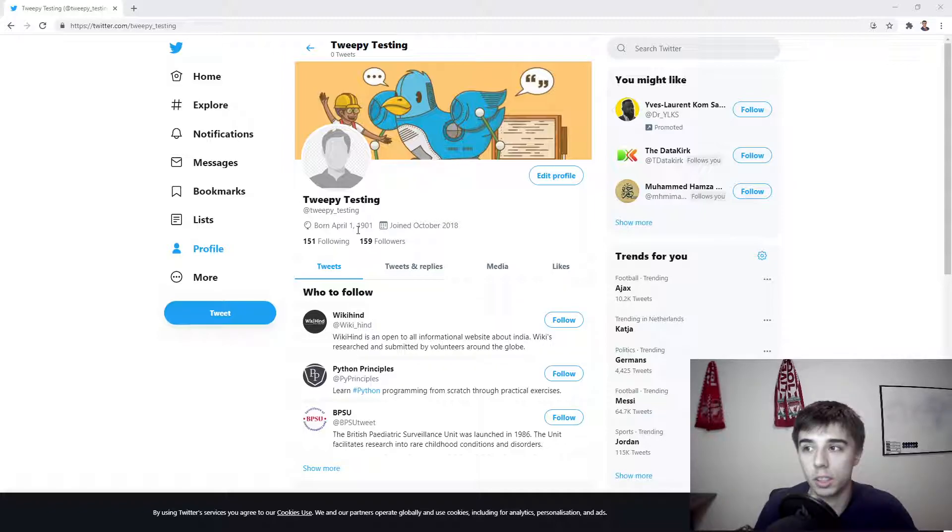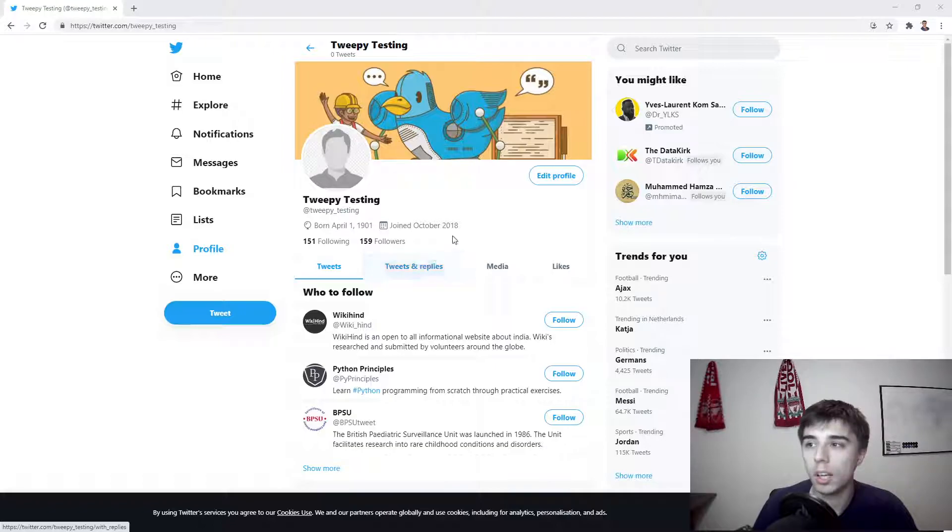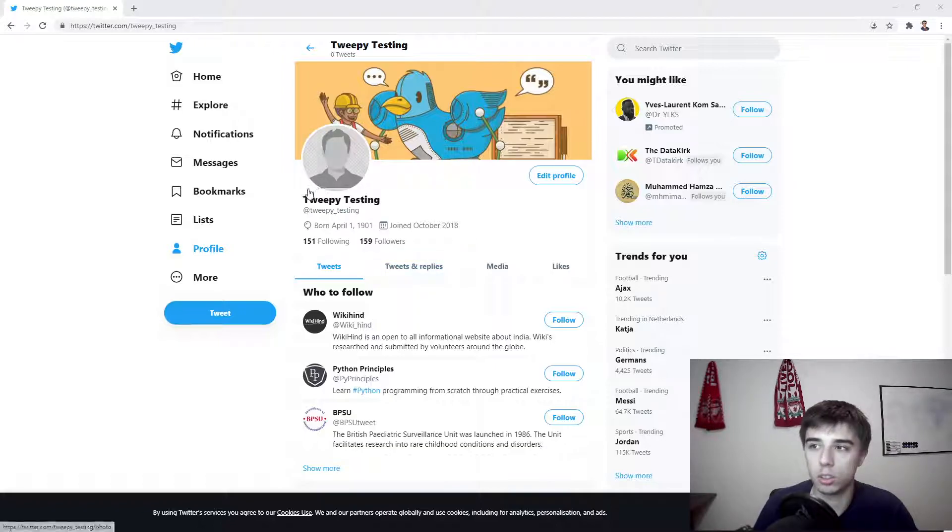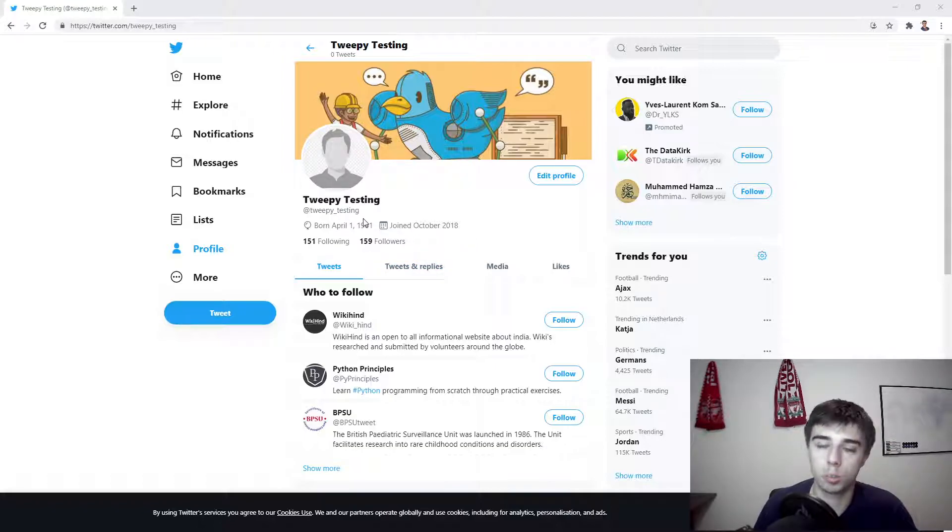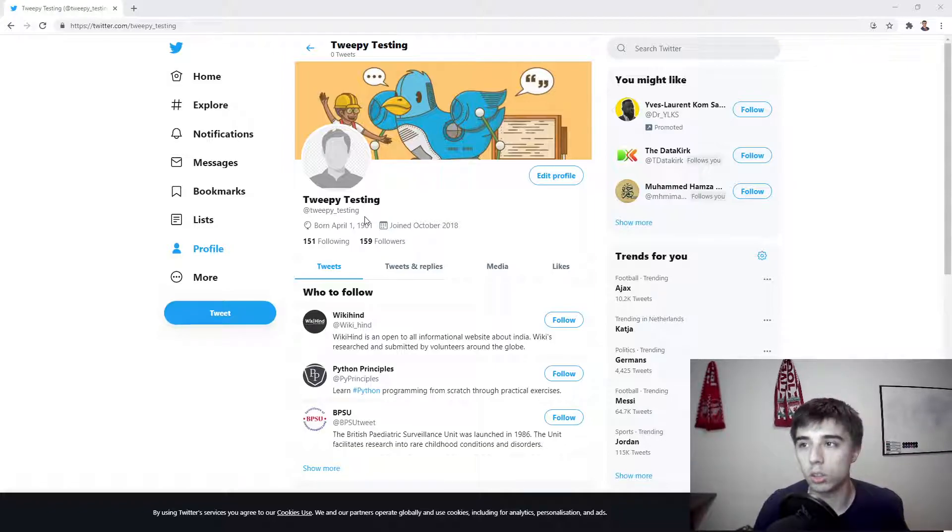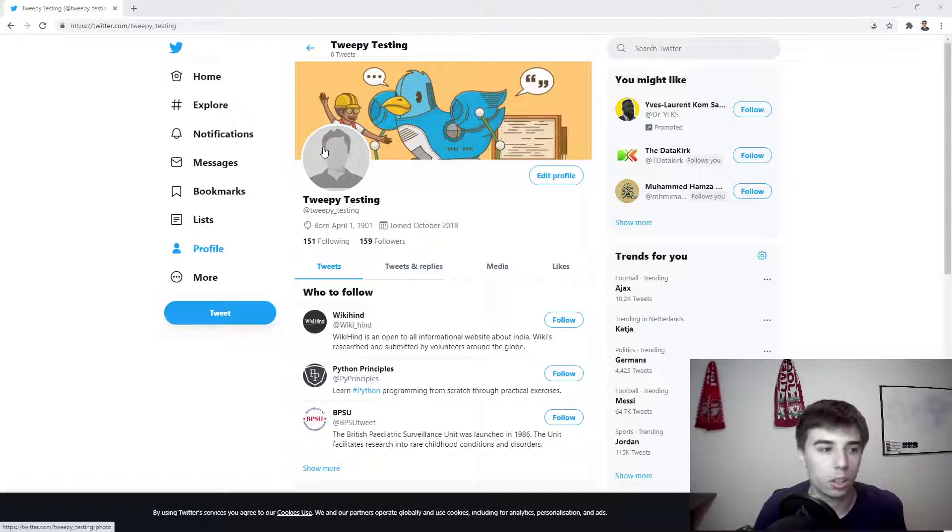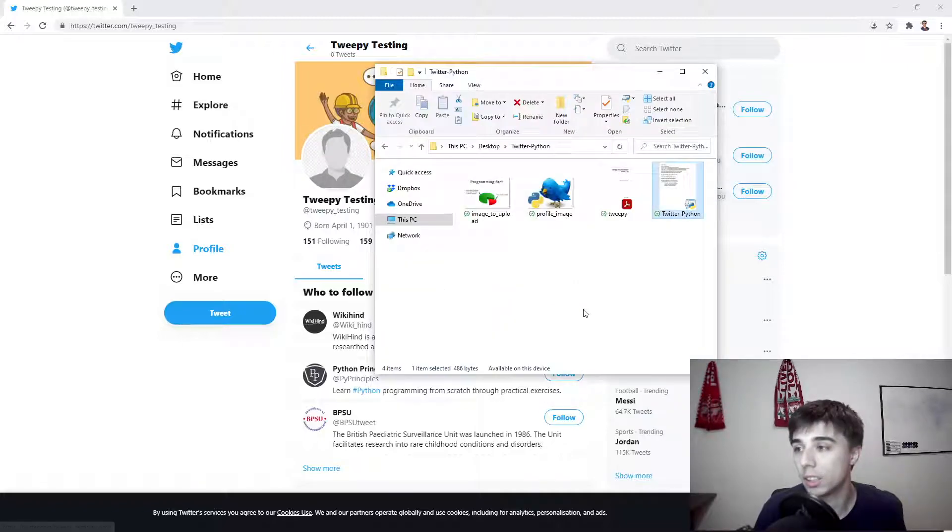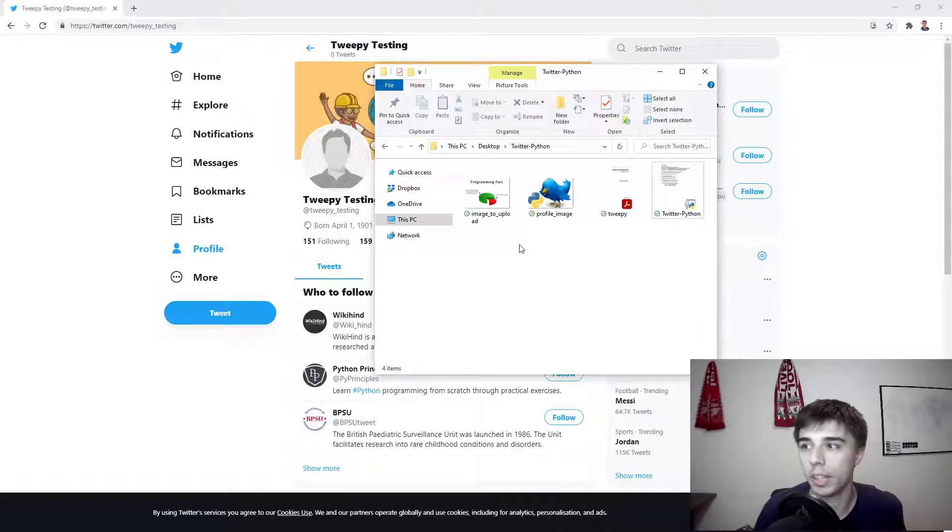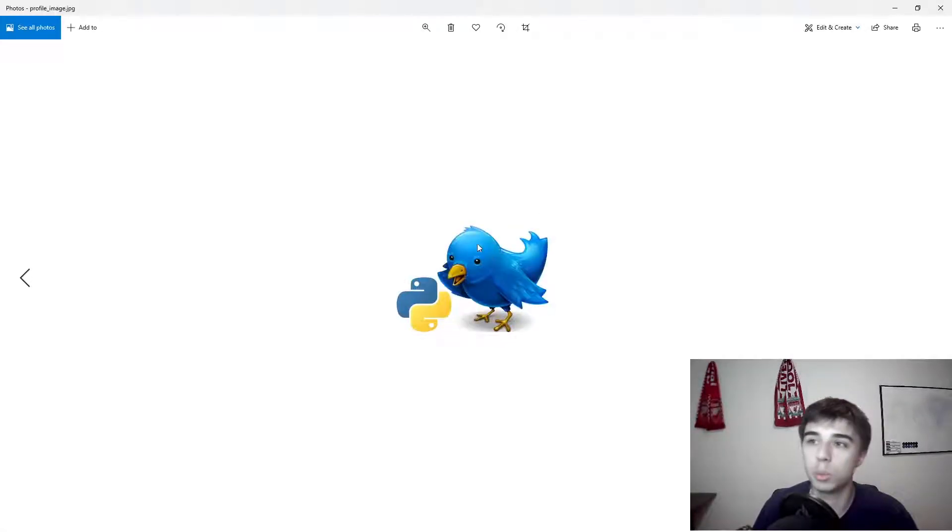We're going to start with updating our photo and also this information here, for example the name, the description, location, URL and stuff like that. So we are going to finally remove this empty image. At the moment, in the same folder as my Python file, I have this profile image.